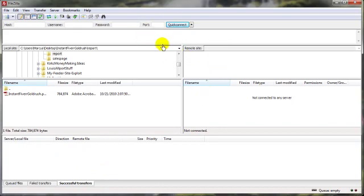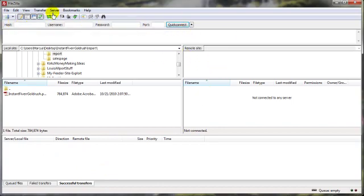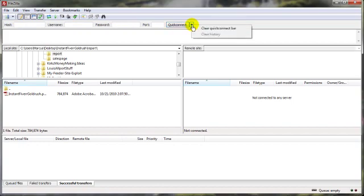Let's go ahead and get connected. Now, again, you can either use the Quick Connect, and if you use the Quick Connect, then the information that you put in here is stored over here if you hit that drop-down arrow. Of course, this being a new install, there are none.